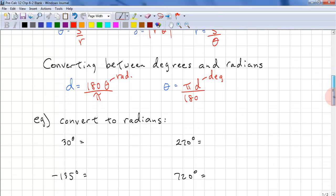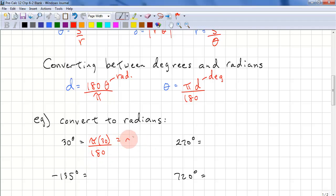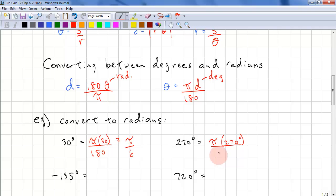Let's look at some examples. 30 degrees converted to radians: π times 30 over 180, which reduces to π over 6. For 270 degrees: π times 270 over 180, and we get 3π over 2 radians.